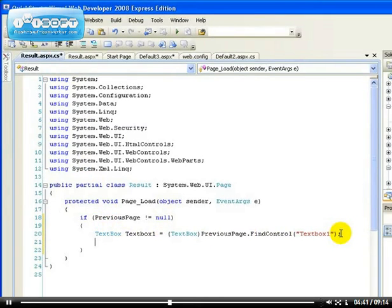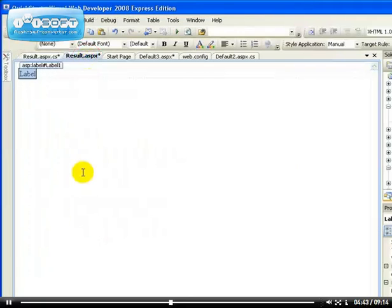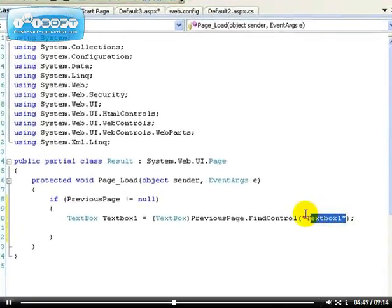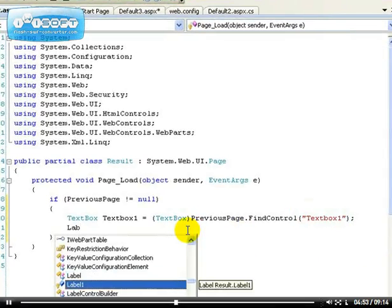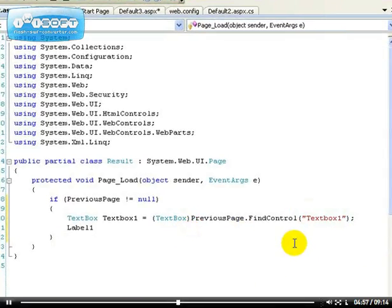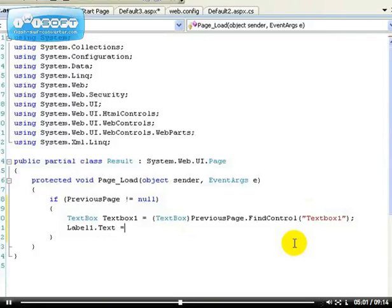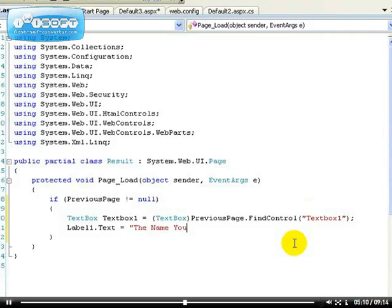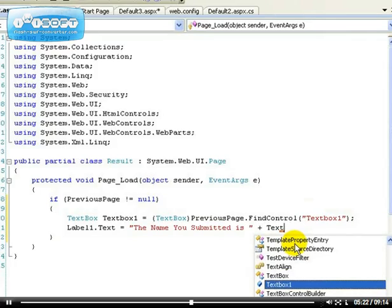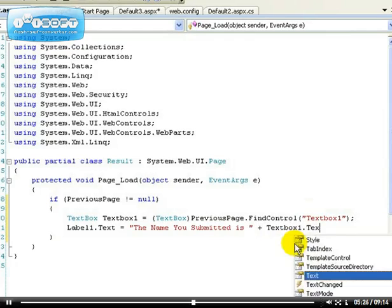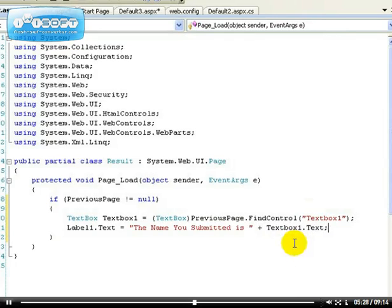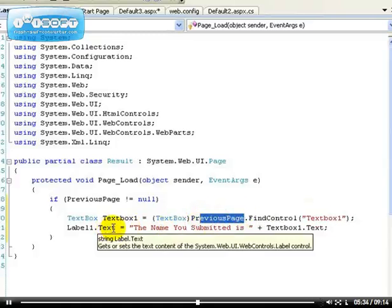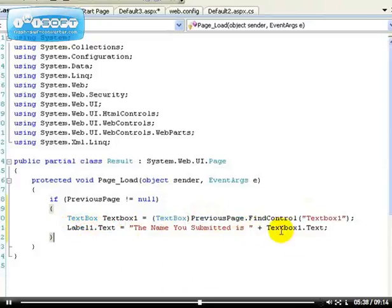After we've done that, now we're good to go. Because we have a label on result.aspx, now we have to use this label to display the information sent from text box one. We have to say Label1.Text. Let's do something fancy: the name you submitted is, then plus text box one. Now we can see text box one because we've used the find control. Text box one dot text. Whatever is written inside the text box one of the previous page will be displayed inside the label of this page.